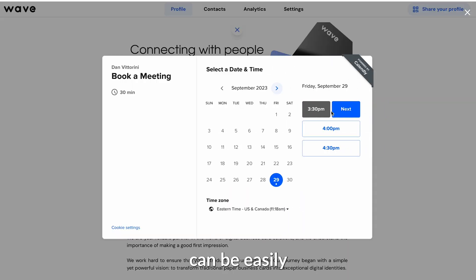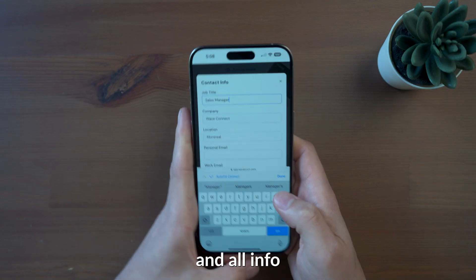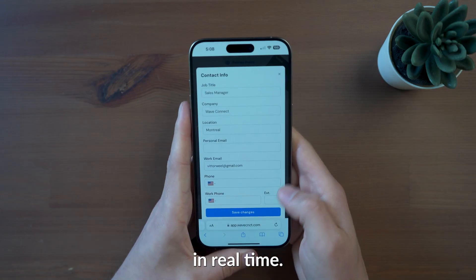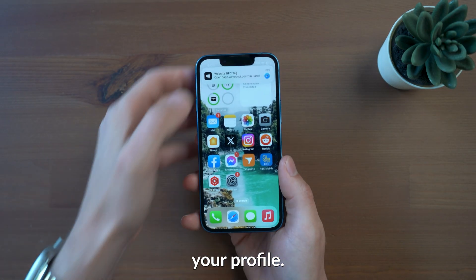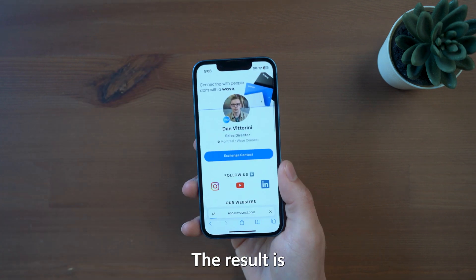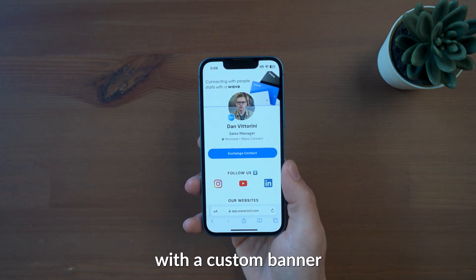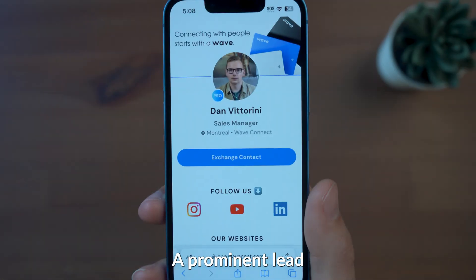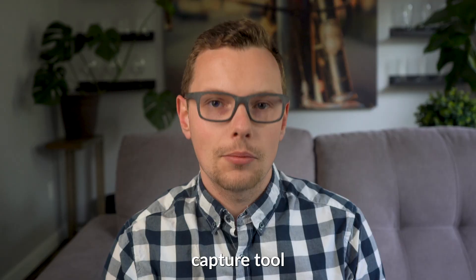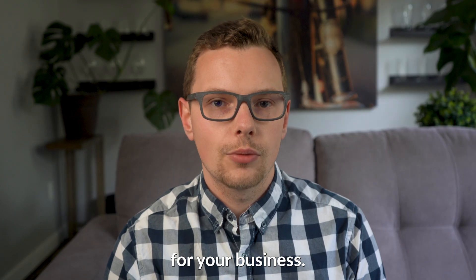All of these sections can be easily reordered and tailored to your needs, and all info will be updated in real time each time someone goes to your profile. The result is a professional looking page with a custom banner and profile photo, a prominent lead capture tool, and all relevant links for your business.